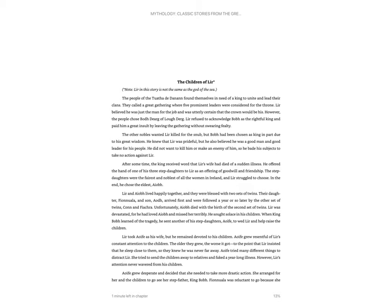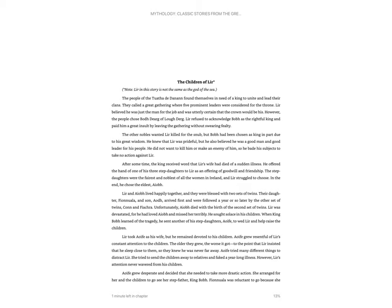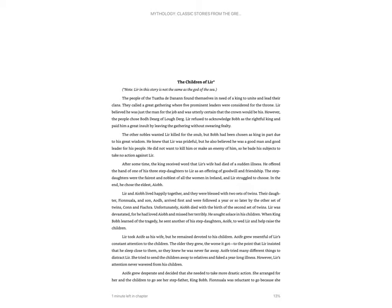The people of the Tuatha de Danann found themselves in need of a king to unite and lead their clans. They called a great gathering where five prominent leaders were considered for the throne. Lear believed he was just the man for the job and was utterly certain that the crown would be his. However, the people chose the Ba Derg of La Derg. Lear refused to acknowledge the Bagda as the rightful king and paid him a great insult by leaving the gathering without swearing fealty.